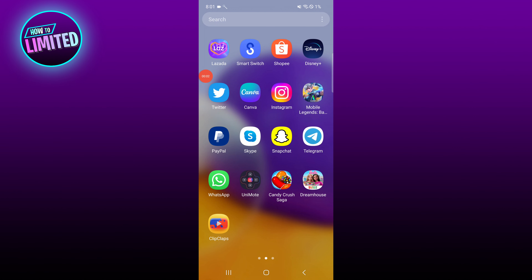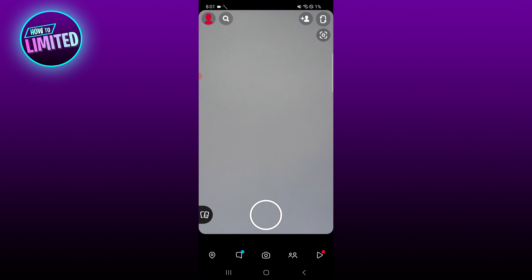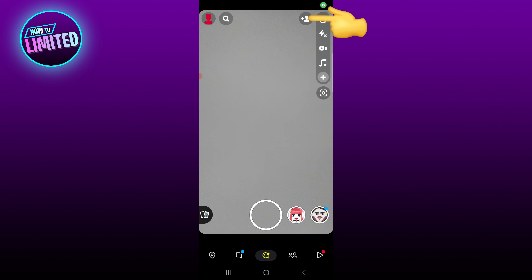In this video I'm gonna show you how to add someone on Snapchat without it saying added by search. First of all, open Snapchat and tap the plus icon at the very top.